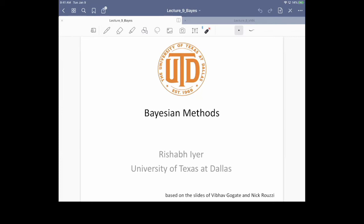I want to cover probabilistic methods and I also want to cover logistic regression first. I was supposed to cover logistic regression only a little later, but then I decided to cover these probabilistic methods first, and then next I will look at other topics.